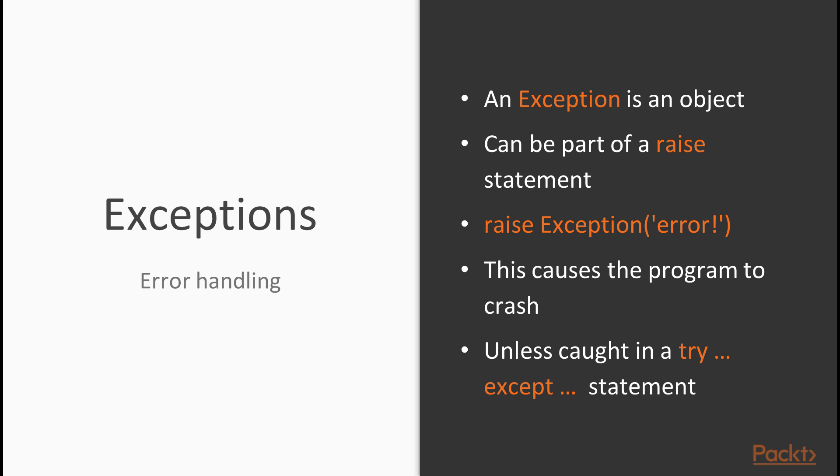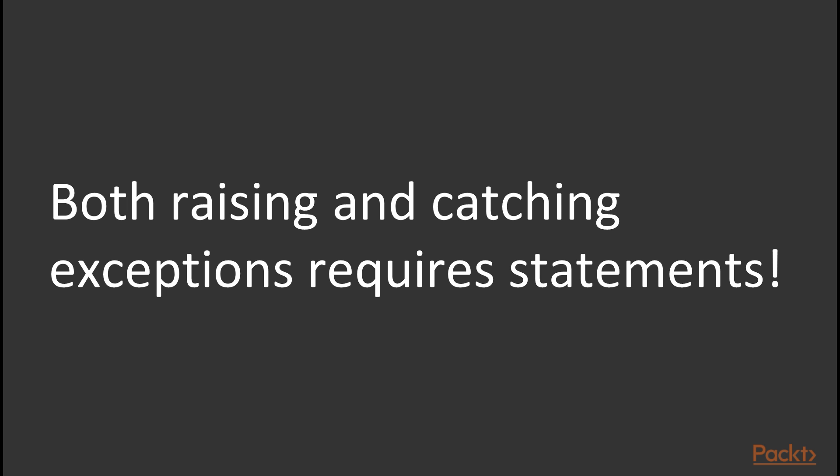This kind of way of dealing with errors is a very common design pattern, which is not only used in Python, but also in programming languages such as Java. And it's actually a very elegant and very good way to deal with error messages. But to raise and to catch exceptions, you need statements. And because statements are not allowed within lambda expressions, this way of dealing with errors is not lambda friendly.